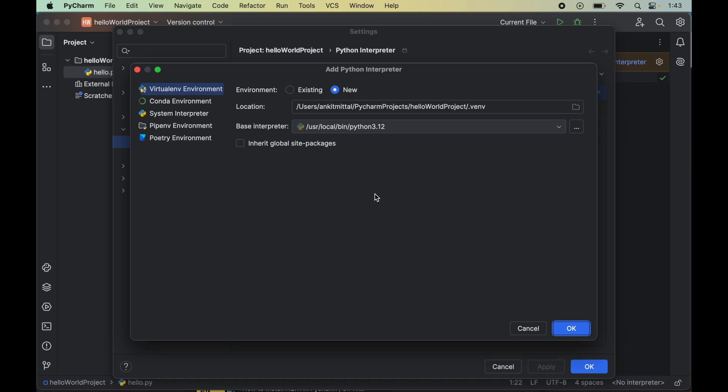Here in the left panel we will see a couple of options through which we can create new interpreters. By default, the first option would be selected. If we go ahead with this option, it will create a new virtual environment dedicated to this particular project, which will also include one Python executable file that can be used as the Python interpreter by this project.